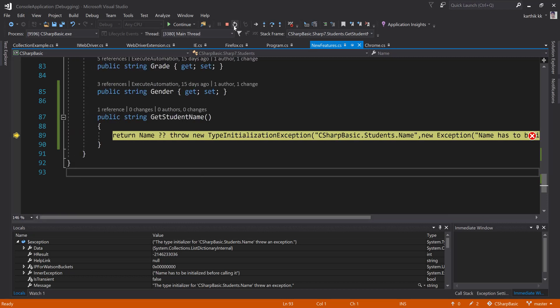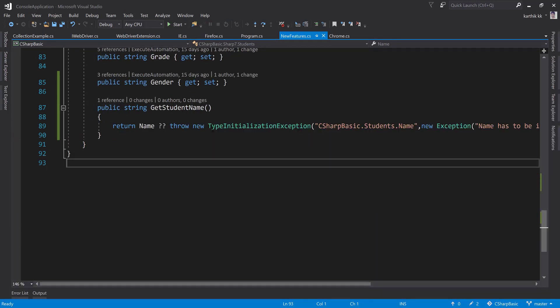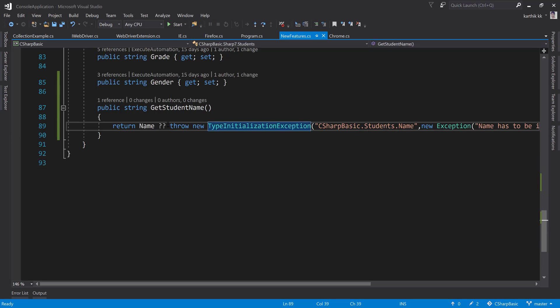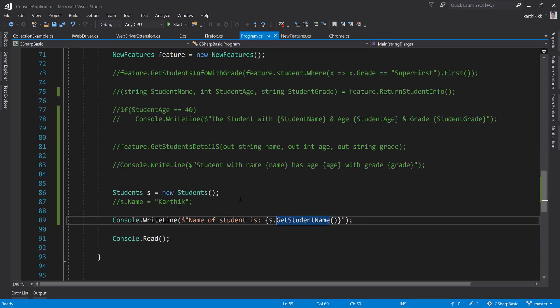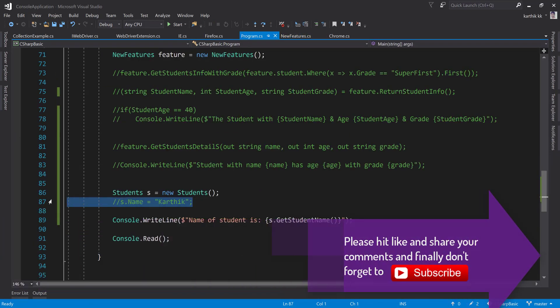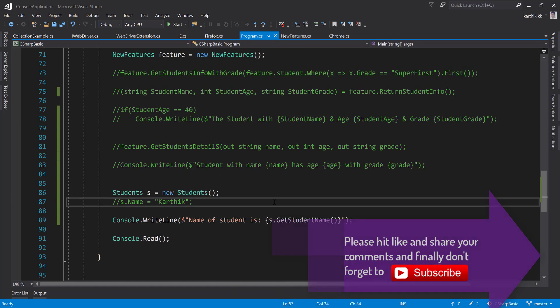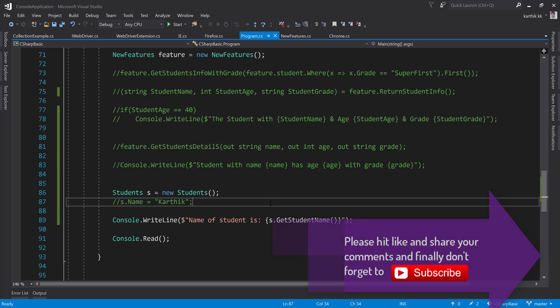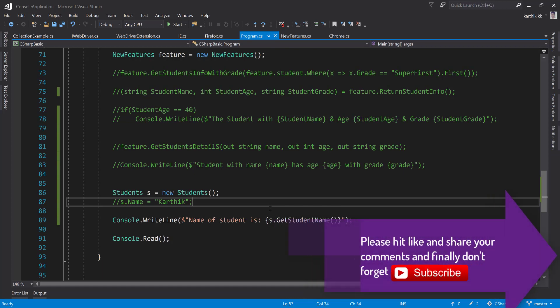This is how you can throw expression using C# 7.0, and this is a new feature which is introduced in C# 7.0 itself. So that's it guys, this is how we can throw a new expression using C# 7.0 feature. Stay tuned for more features in our next video. Once again, thank you very much for watching this video and have a great day.